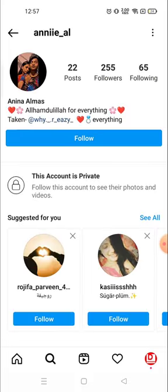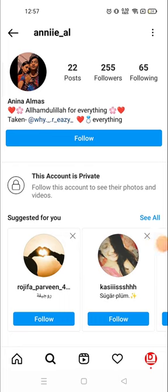If you could see a private account, that would be hacking — and Instagram is not an application which can be hacked, so this is not possible. Thank you so much for watching. If you like this video, please hit the like button, and please do not waste your time searching for how to see a private account — there is no way, believe me. Have a great day.